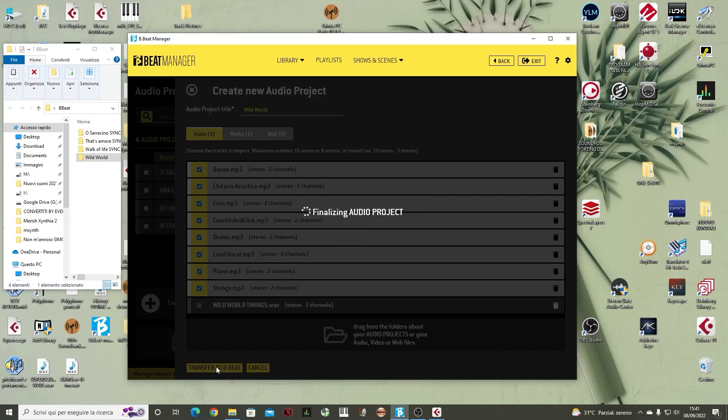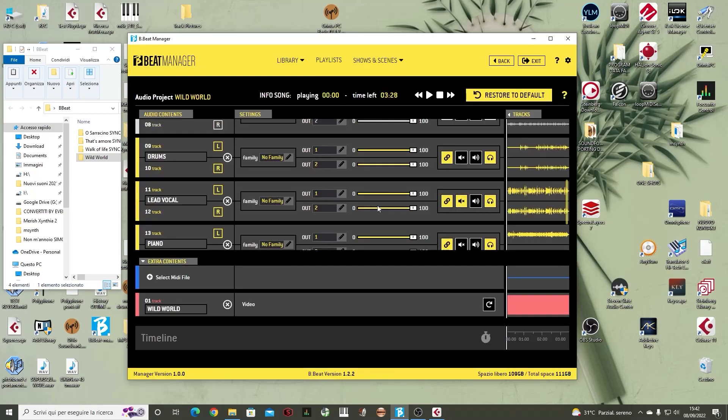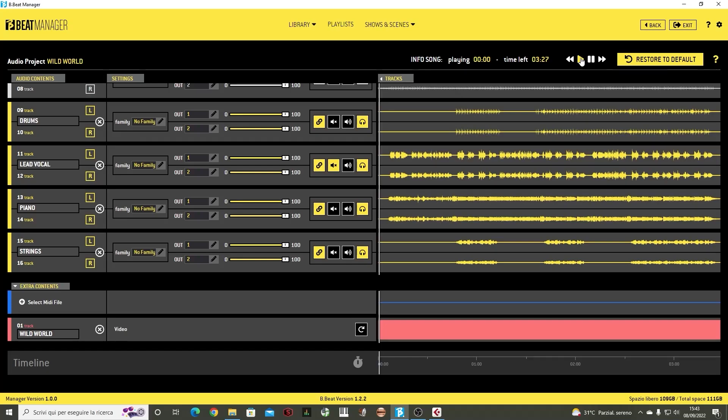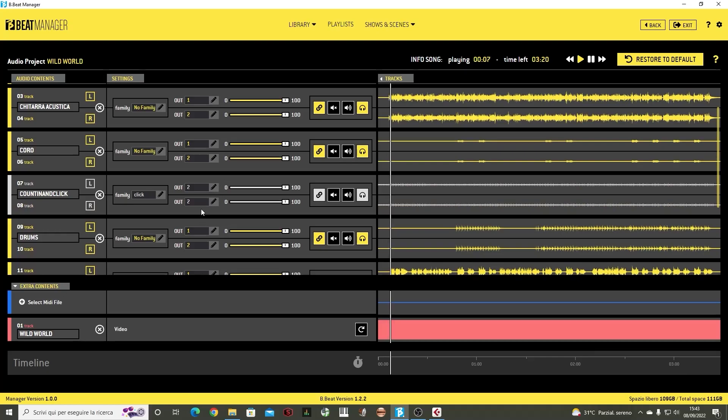We have completed the transfer of the backing tracks of Wild World inside the Bibit. Now the backing track is stored on Bibit. Here, as I mentioned, we still have the possibility to display full screen all the backing tracks. As I said, it is always the Bibit that plays, so it will have to be connected to a complete setup as it is now.